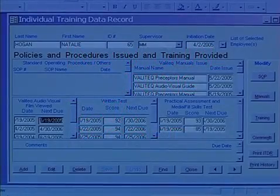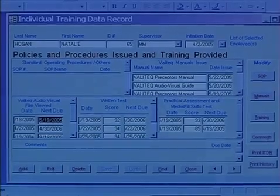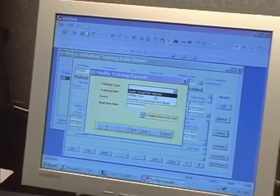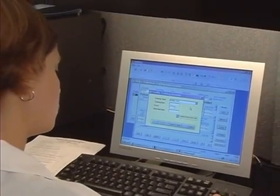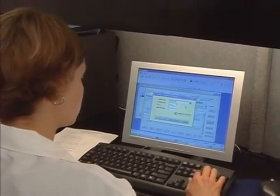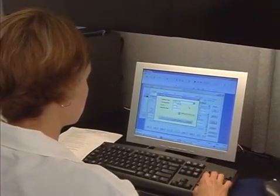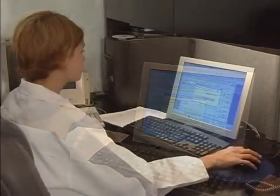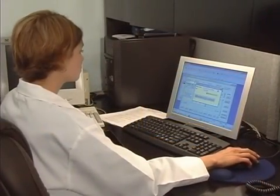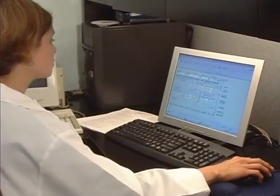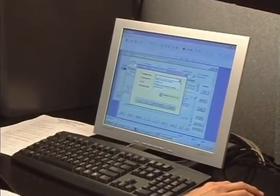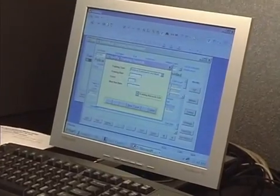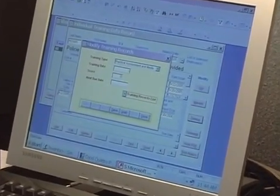This record standardizes the installation of each individual operative into the CSP process and documents that person's initial training and validation, as well as periodic training and revalidation activities. Each person participating either directly or indirectly in the CSP process should have an ITDR generated and updated to assure that they understand and are capable of performing their assigned functions without compromising the integrity of the process.